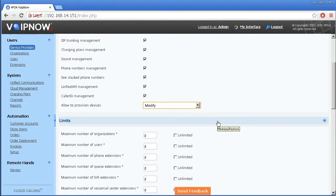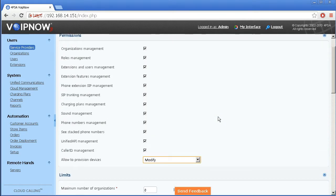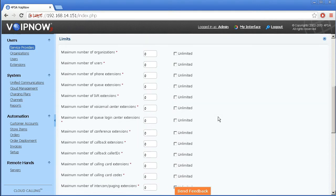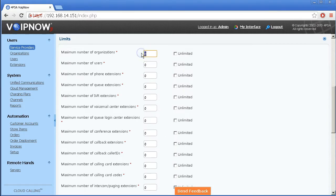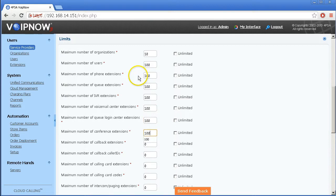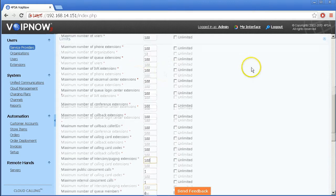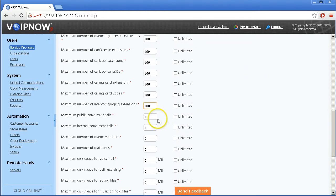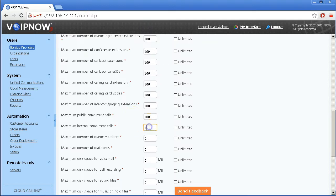Then you can set the account limits. Let's set a limit of ten organizations with a hundred users and a hundred extensions. You will need to fill the maximum number of concurrent calls, both public and internal, and disk quotas for voicemail, call recordings, sound files, and faxes.